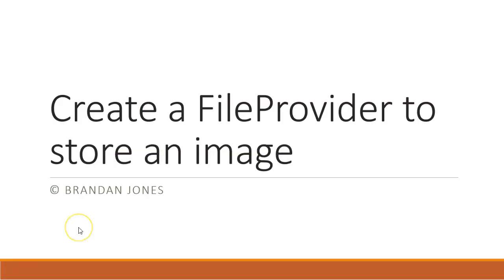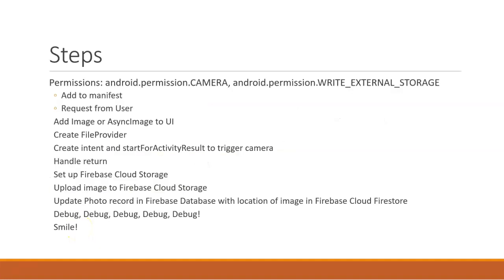And that shows us how to create a file provider to store an image. Now, I hate doing a video and not demonstrating it, but remember that this is one ingredient in a much larger recipe, where we are toggling the camera, we're requesting permissions, we're capturing a photo, we're saving the photo locally, and to do so, we need this file provider.